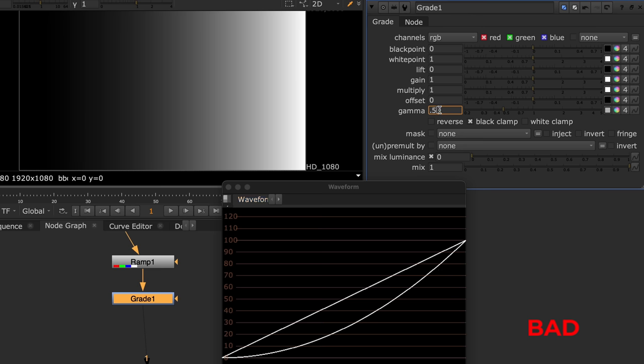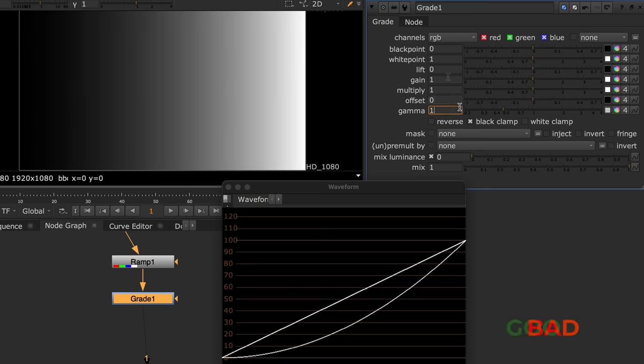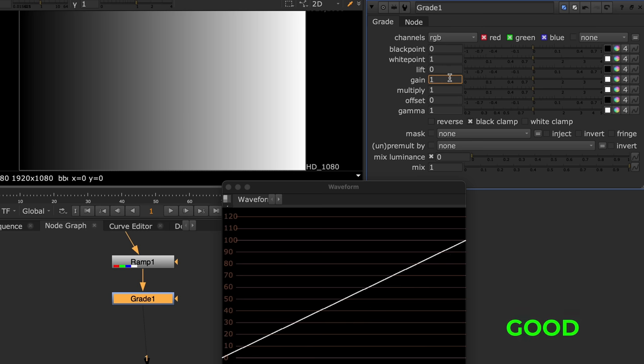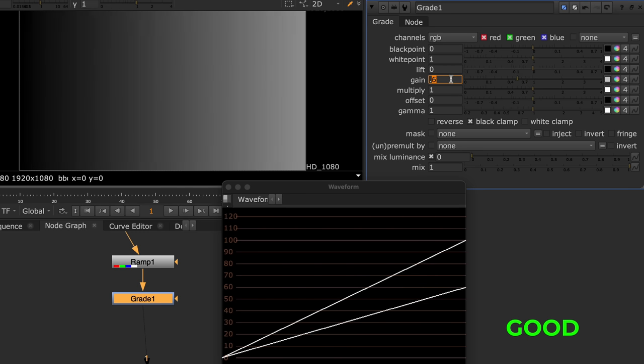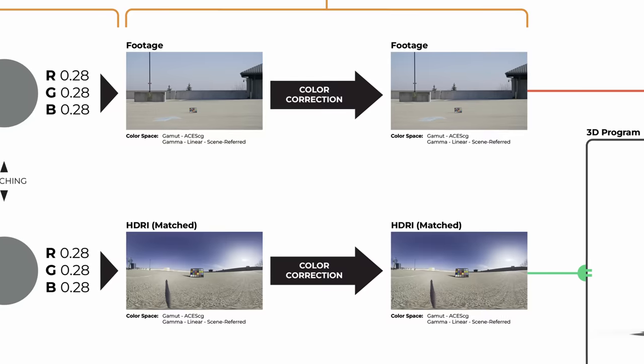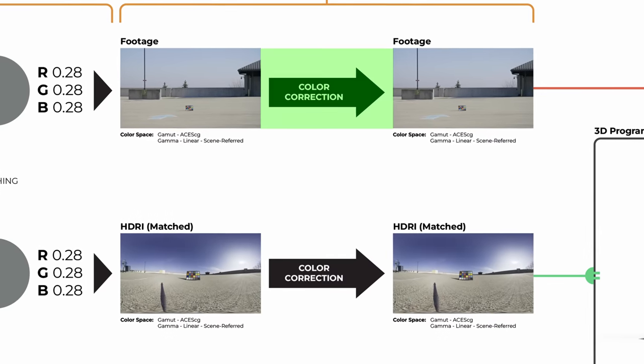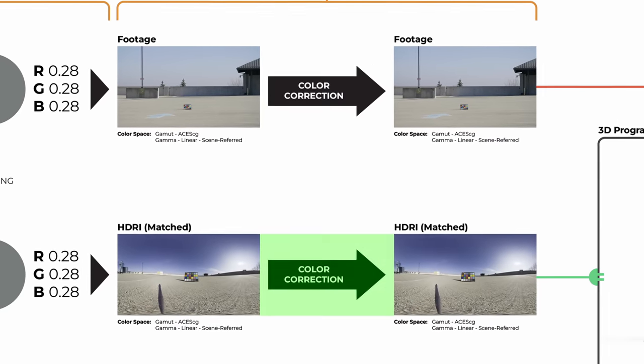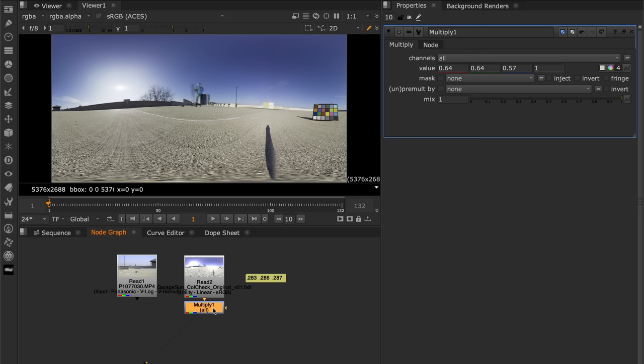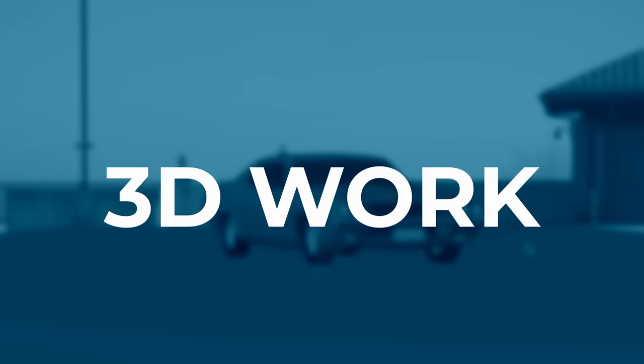At this point, just stick to making adjustments using multiply operations, such as gain, which keeps things linear. And of course, make sure to apply the same adjustments to both the footage and HDRI. But that's it for our work in Nuke. We've calculated these values to match our HDRI and footage, and we'll use these values as we jump into Blender.